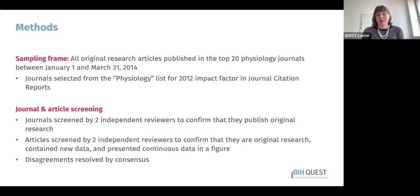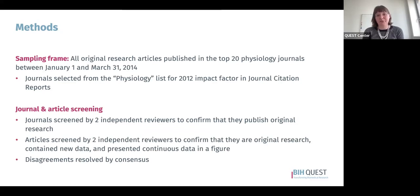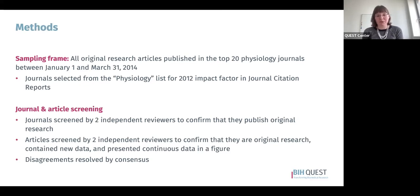Now the methods. For our sampling frame, we looked at all original research articles published in the top 20 physiology journals between January 1st and March 31st of 2014. These journals were selected from the physiology list for 2012 impact factors in Journal Citation Reports. Impact factors are highly problematic and we don't recommend or endorse using them, but they helped us clarify that these were reputable journals and that we weren't including predatory publishers. Our next step was journal and article screening — every article was screened by two independent reviewers to confirm it was original research, that it contained new data, and that it presented continuous data in a figure, with disagreements resolved by consensus.